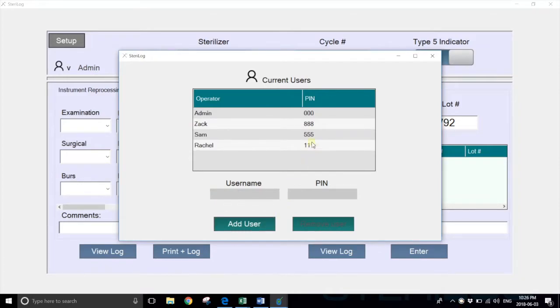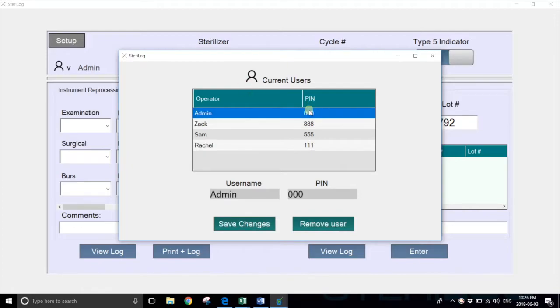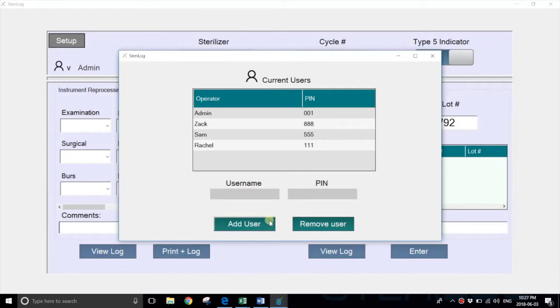To modify a PIN, we can select it from the rows here. For example, admin—we can just change the PIN and hit save changes.